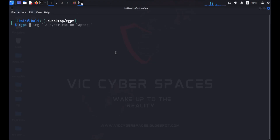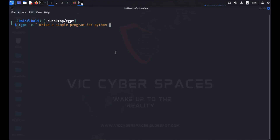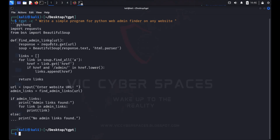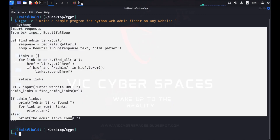Now I type tgpt -c, where c is for code generation. I type the prompt to generate an admin panel finder — to make this code in Python for finding the admin panel of any website. Here is the result: the code has been generated by the tool.